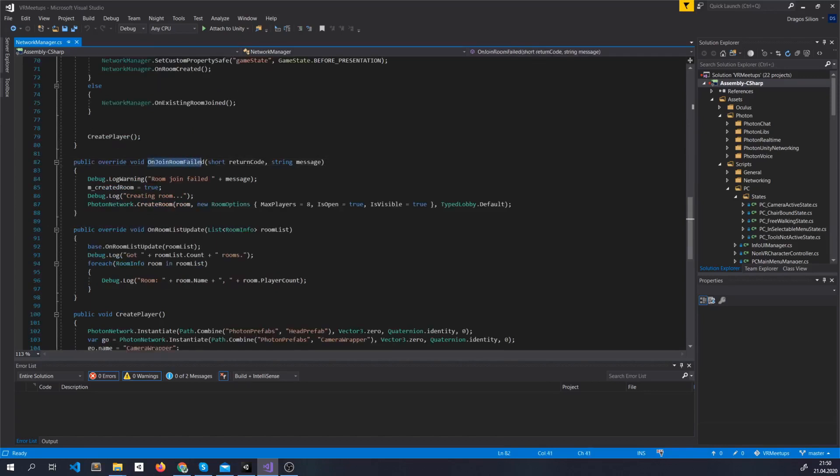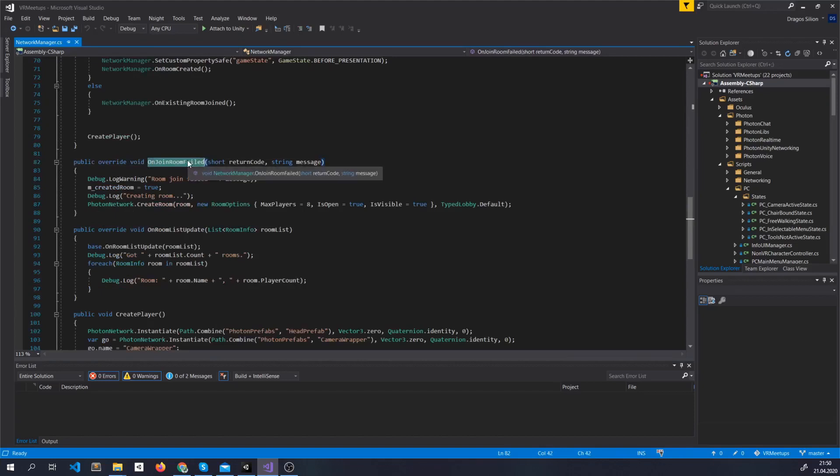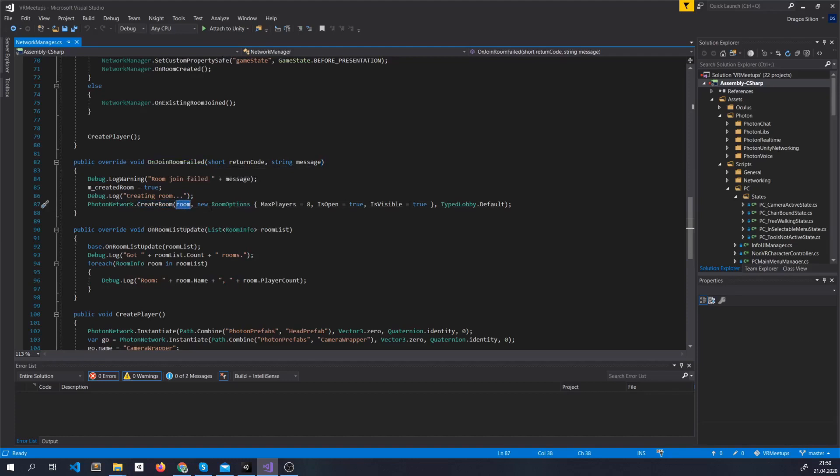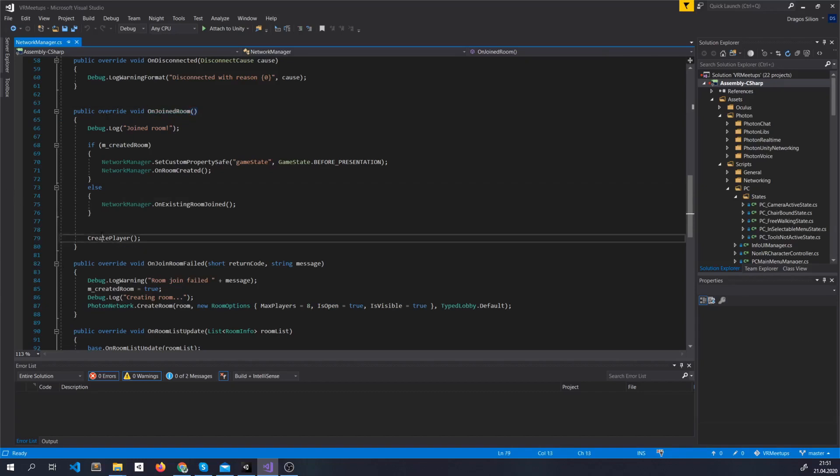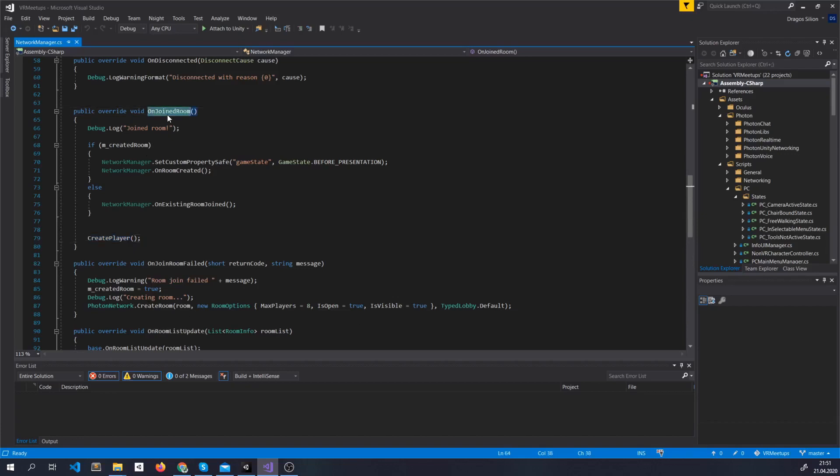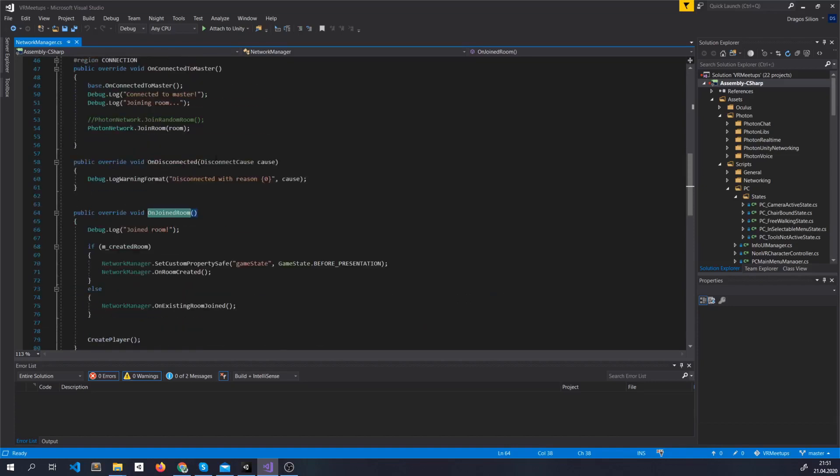If we fail to join a room this method will be automatically called. And we create our own room using the name, some options like the maximum number of players. This method is automatically called again. And what we do is basically create our player. After we create a room this is also automatically called.